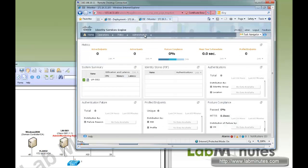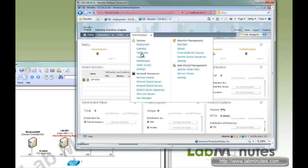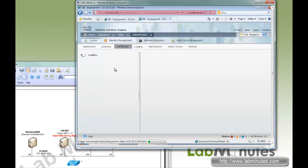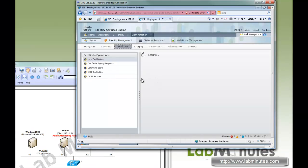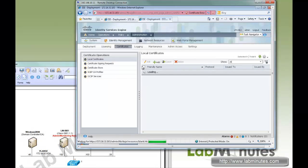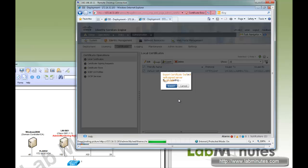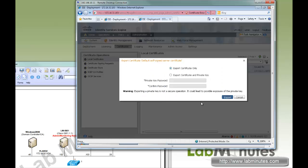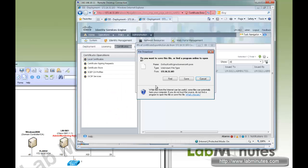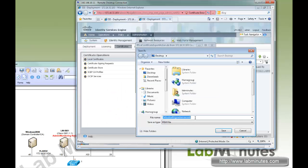Now we're going to do the second node and do the exact same thing under System Certificates — export, Export Certificate Only, save it, and call it LMIS2-self-cert.